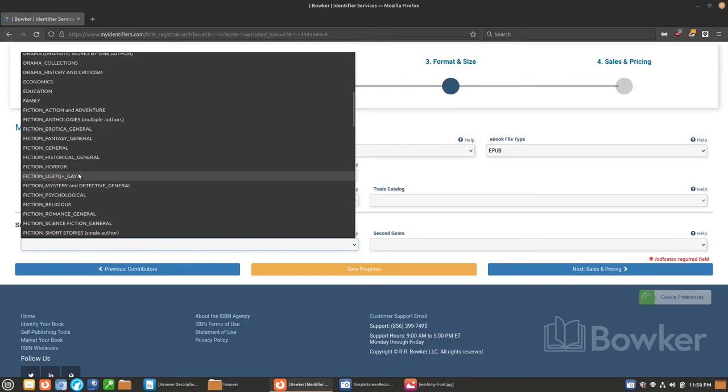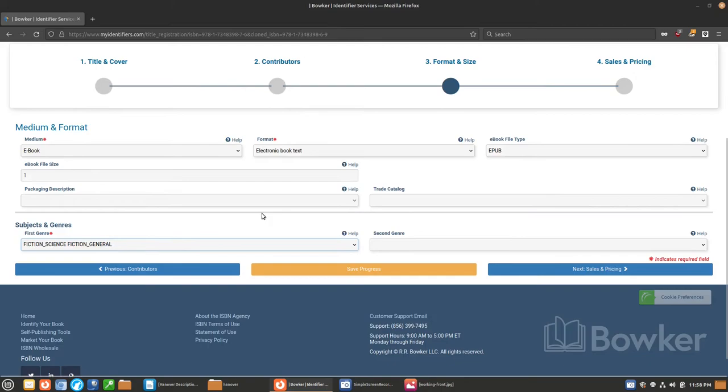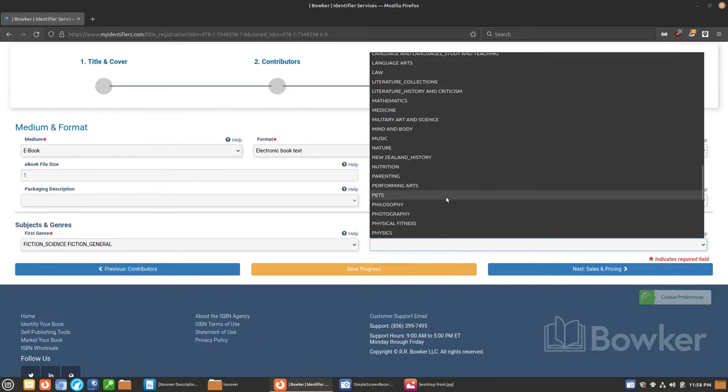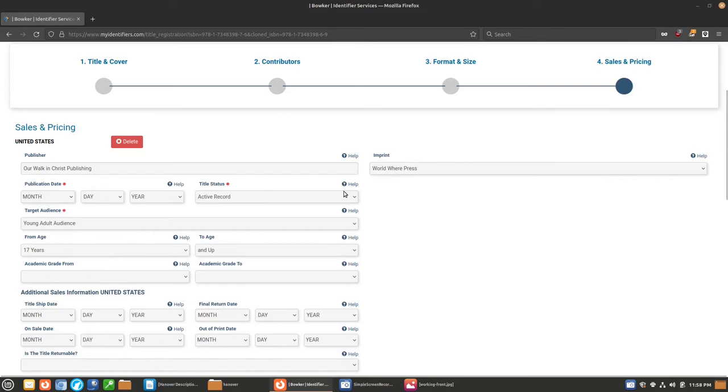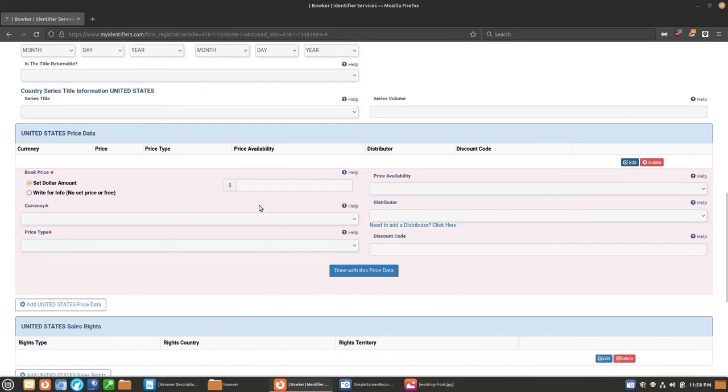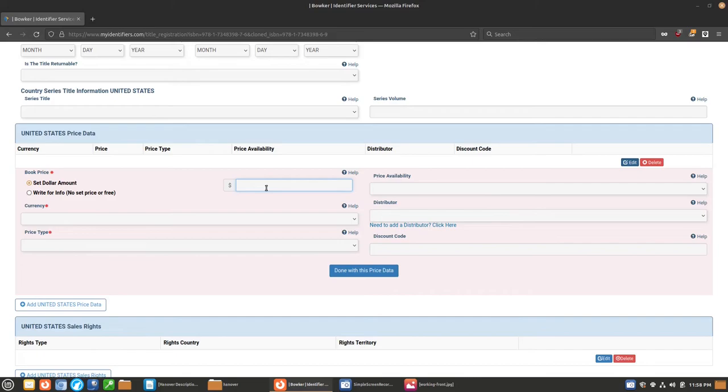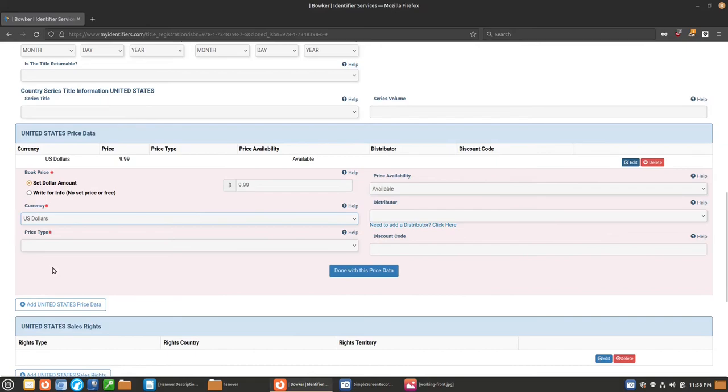And then here, we're just going to pick the same categories. So we're going to do general science fiction. Now, Amazon, for example, is going to use these to guess where to put your books. But you're always going to want to go into Amazon and change your categories, fine-tune them, and stuff like that. And do we have an e-book price established yet? We do not. So, let's go ahead and use our standard $9.99 for the e-book. We're going to put available, US dollars, and retail price. Done with pricing data. And submit.